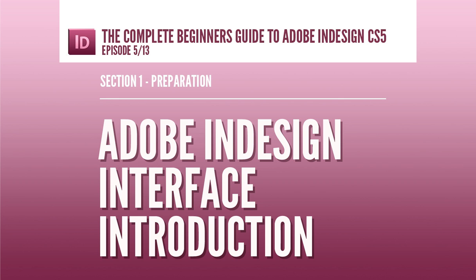Hello and welcome to this video tutorial brought to you by TastyTuts.com. In this tutorial, I will be doing a brief overview of the Adobe InDesign interface and later I'll demonstrate an effective and useful workspace setup.